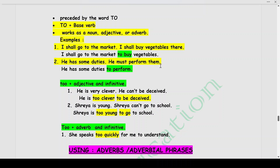He has some duties. He must perform them. Combined: He has some duties to perform. The word infinitive can also be used as too + adjective + infinitive, or too + adverb + infinitive. For example: He is very clever. He can't be deceived. We write: He is too clever to be deceived. Here 'clever' is an adjective describing the noun 'he,' and we use 'too clever to be deceived.'